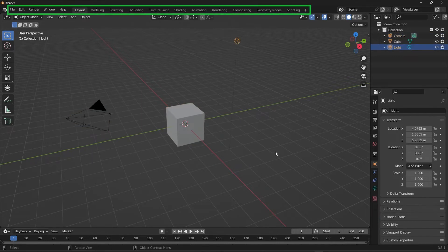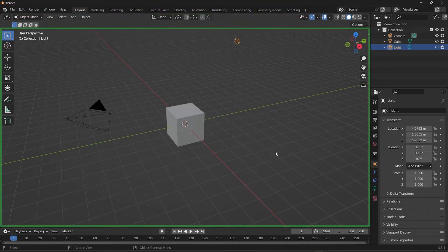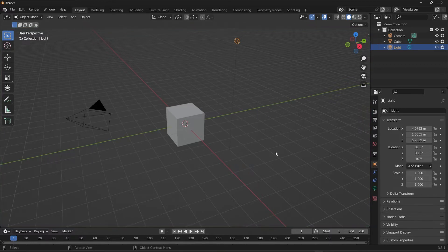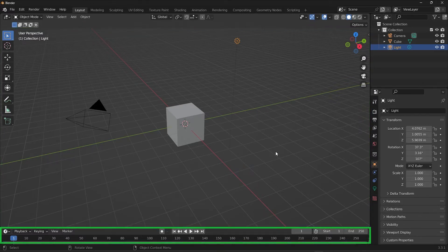This one right here is the top bar, and the big middle part here is the default workspace. We're going to be spending most of our time right here in this window. Down below, there's the timeline editor, which will be useful for animation.